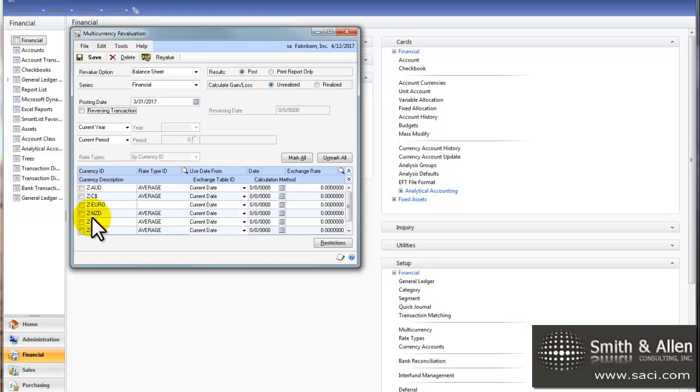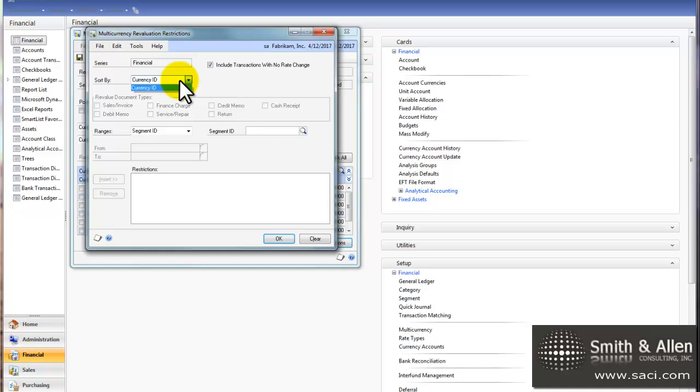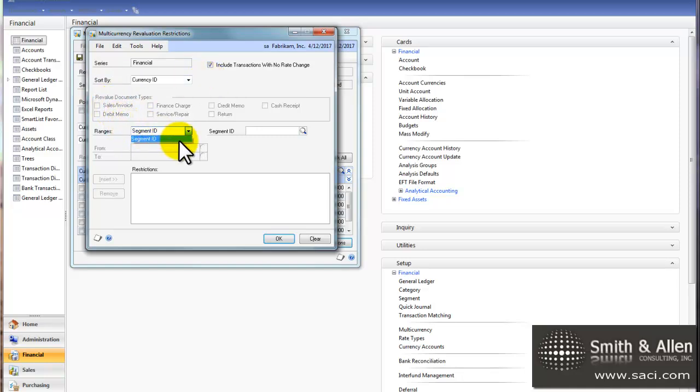And it will revalue all account numbers that are set to revalue. Unless, I click on restrictions, and I can further narrow down the scope of what I want to revalue. By selecting a currency, or by selecting certain account segments, and so forth.